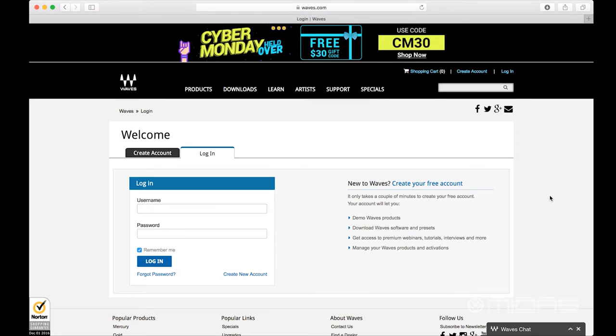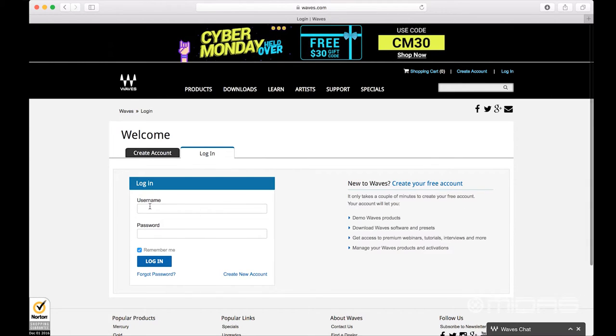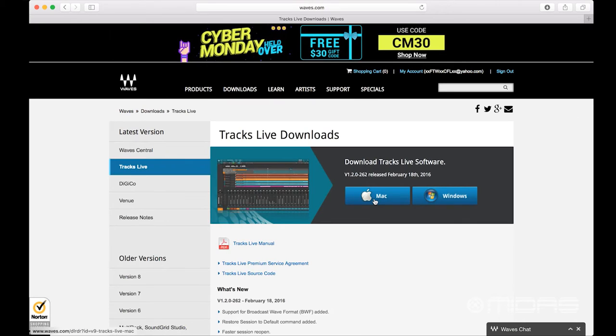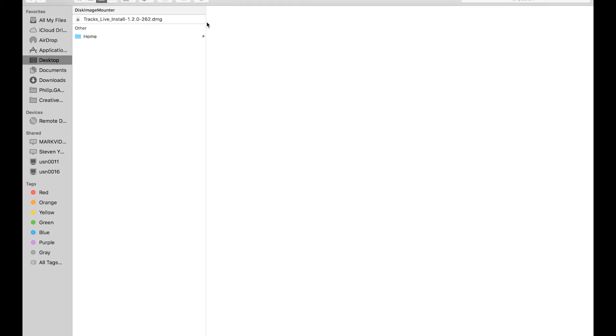From there, you'll have to log in or create an account if you're not already an existing Waves user. I am already a Waves user, so I can go ahead and put my login information in. Now that we've went ahead and logged in, let's click on the Mac download again. Now that the Tracks Live install is downloaded to our desktop, let's go ahead and do the installation process.